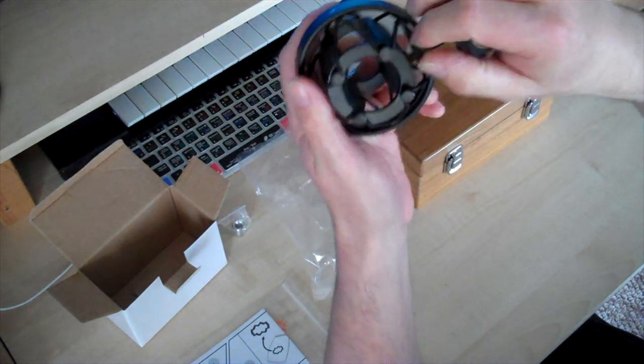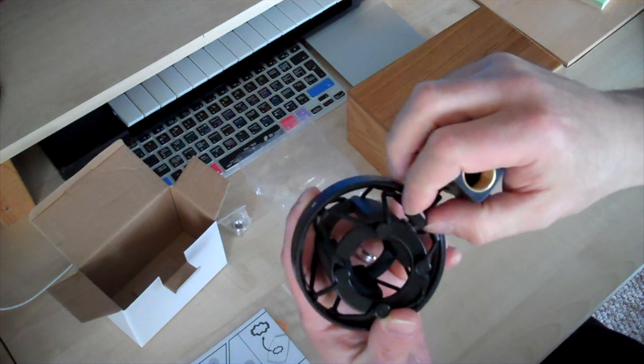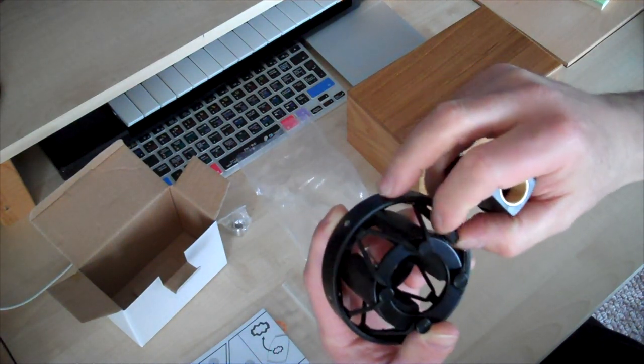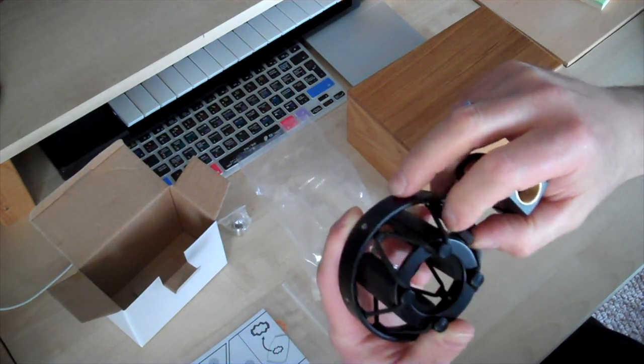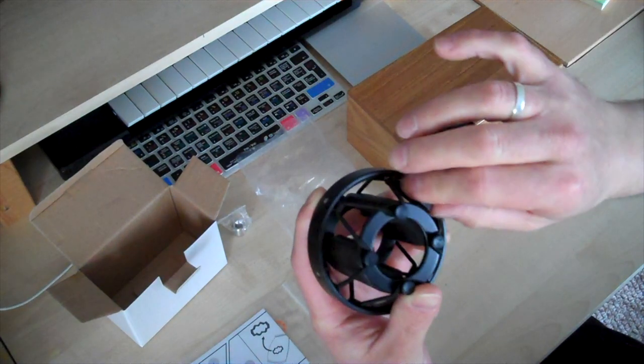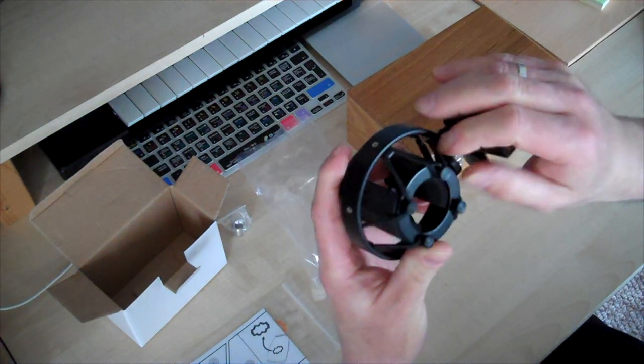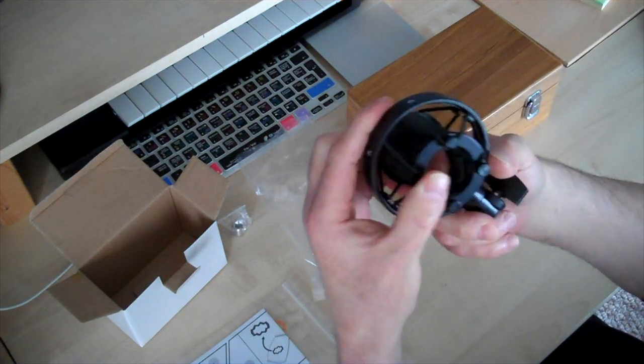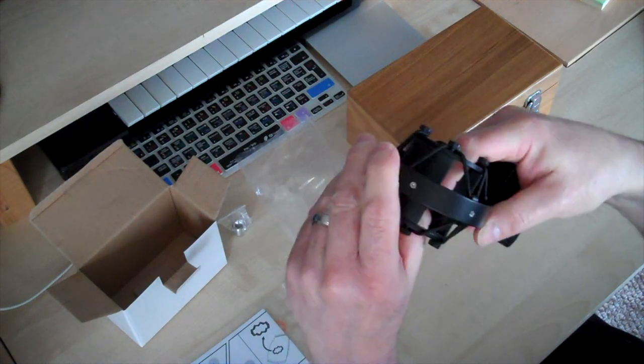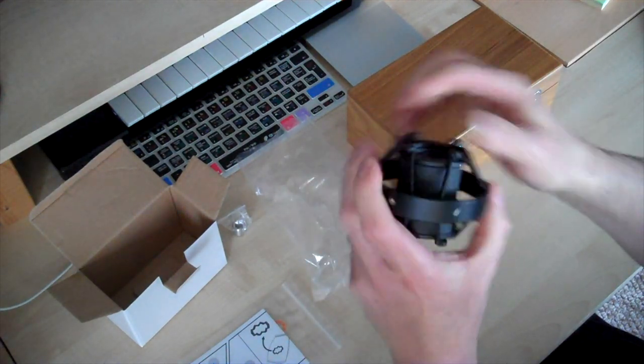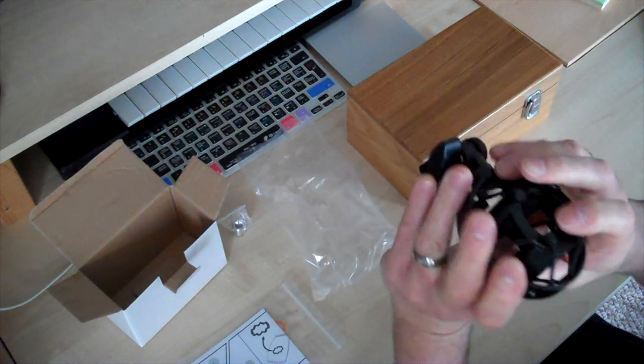There is a threaded screw, thumb screw kind of thing there, which I suspect tightens the shock mount around the microphone, just to hold it quite sturdy. It's quite heavy, so it should be quite good for isolating.